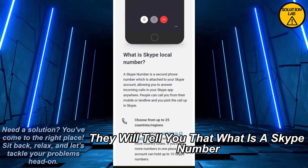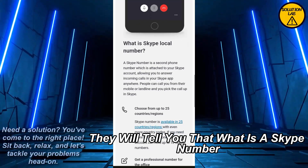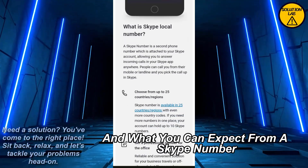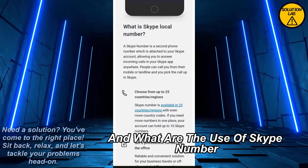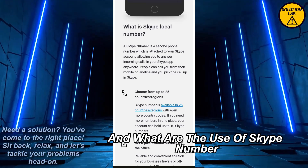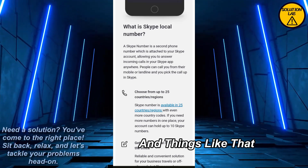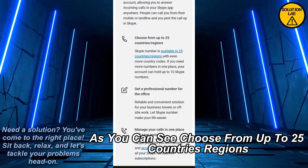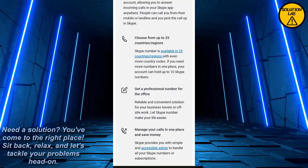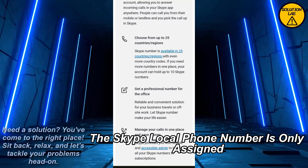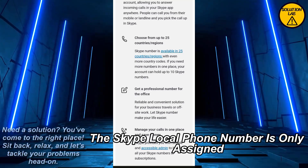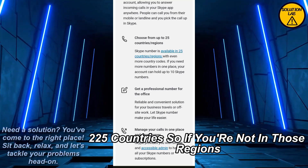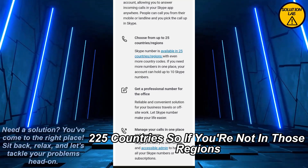Go to the country name, select it, and you will be assigned a Skype phone number. If you scroll down they will tell you what the Skype number is, what you can expect from it, and what the uses are. As you can see, you can choose from up to 25 countries and regions.